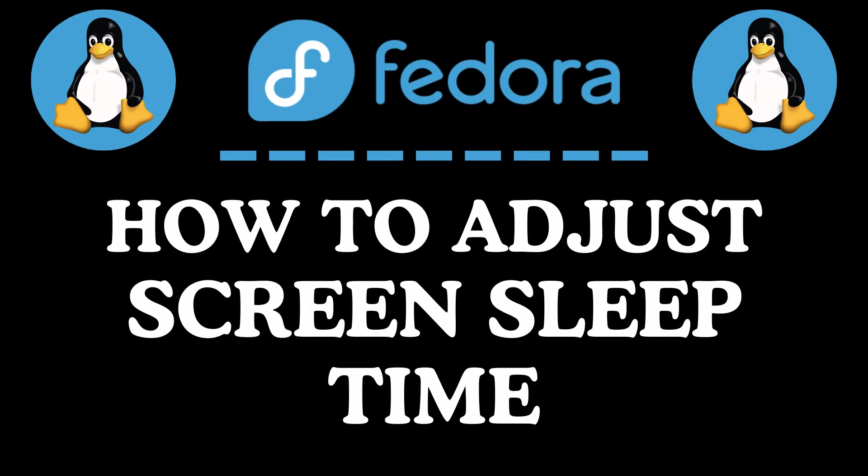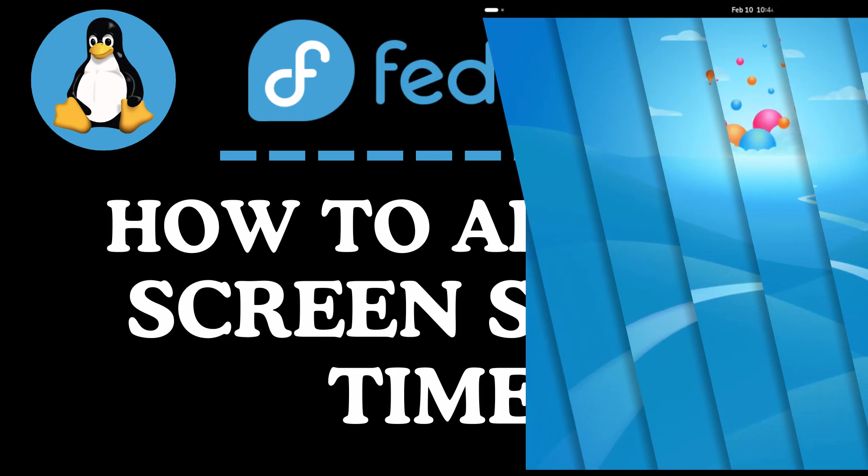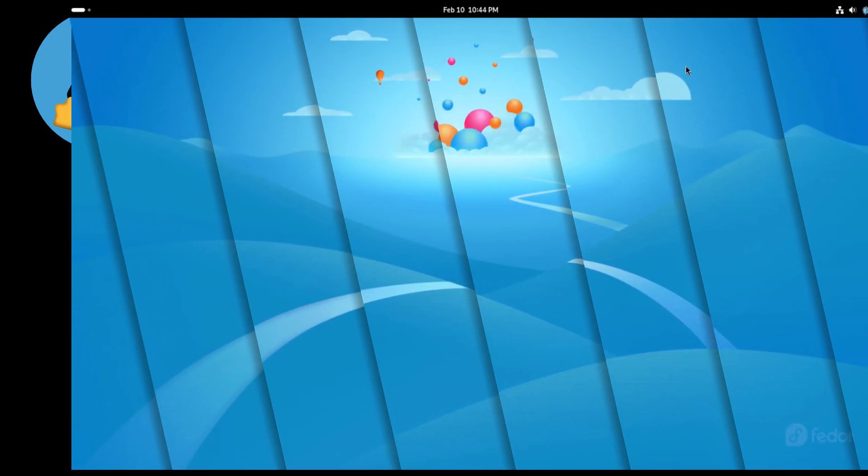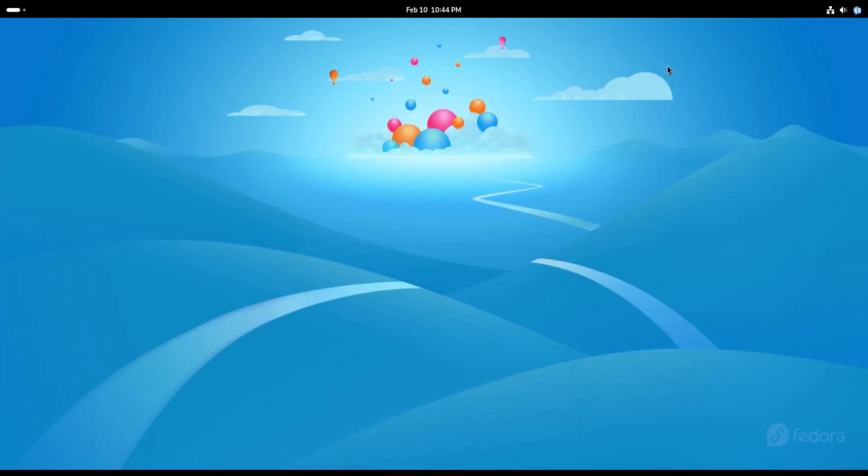This is going to be a video tutorial on how to adjust your screen sleep time in Fedora. Let me jump over to my desktop. Here I am on Fedora. Now to adjust your screen sleep time, you know the amount of time it takes before your screen goes to sleep.